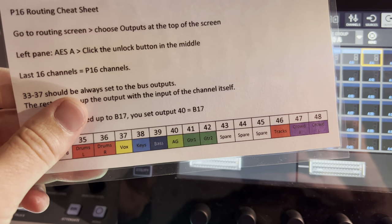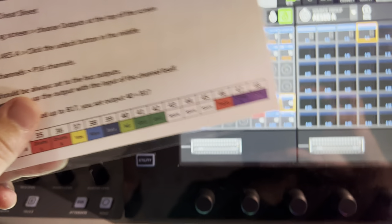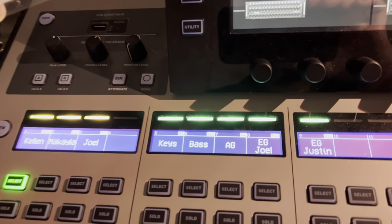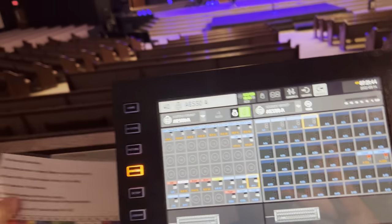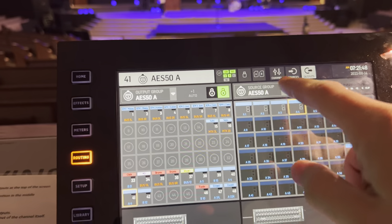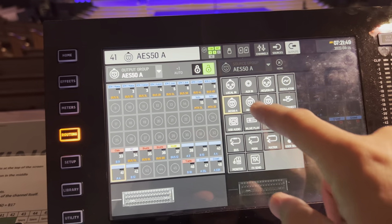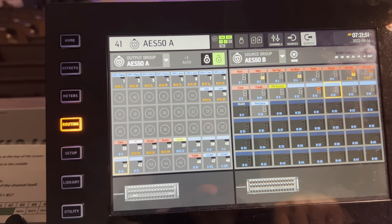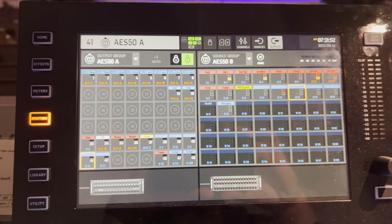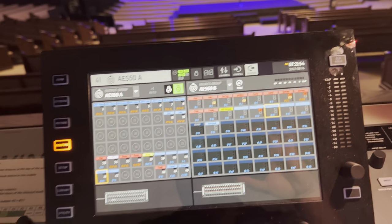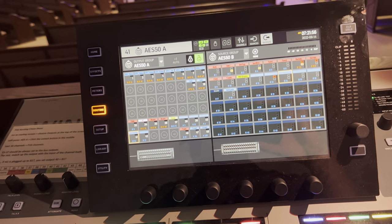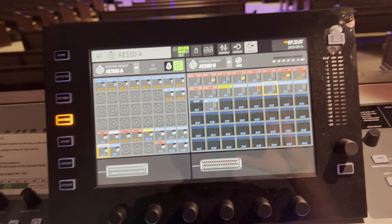Similarly, the electric guitar is on channel 41, but today it's coming in on B14. So I go to channel 41 and switch its source to B14. That's how you do routing for the P16s — it's a little cumbersome at times, but it works.